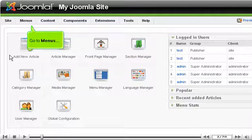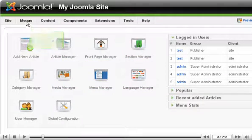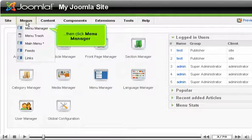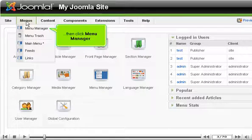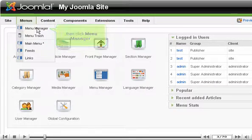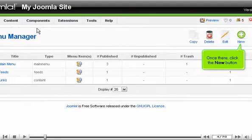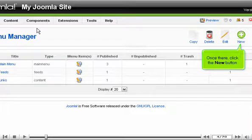Go to Menus, then click Menu Manager. Once there, click the New button.